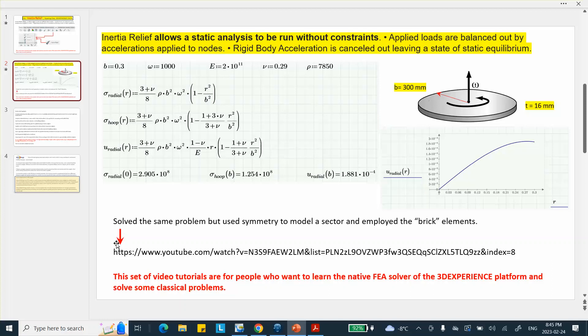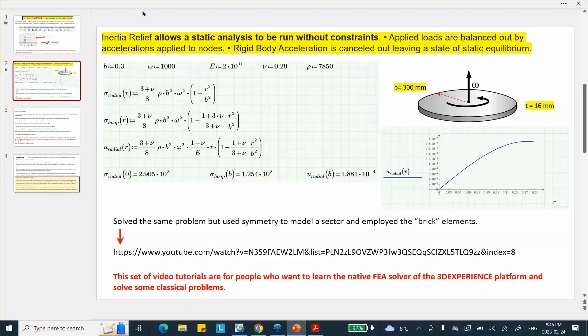The problem that we're going to be doing is here, the dimensions are given, and this is the link to my video in my channel, which actually I solve the same problem except that I took a 30 degree sector perhaps and used brick elements. The difference is that when you take a sector, then obviously there are symmetry planes that you can use, and that prevents the rigid body motion. But when you think about applying some kind of moment or torque which makes this thing turn at a constant speed, obviously there are no restraints, even though it's a static problem.